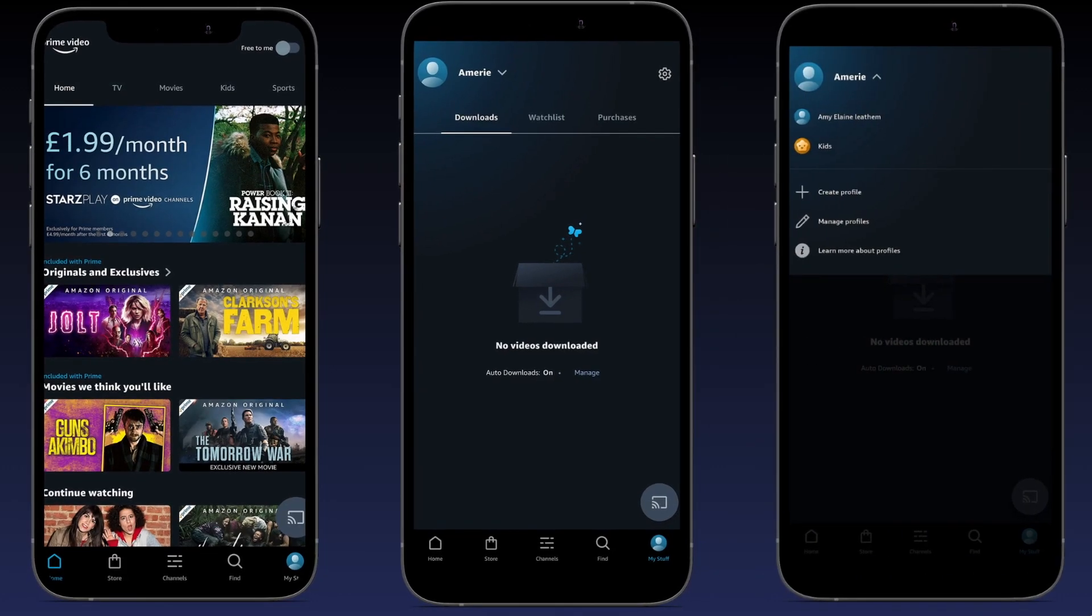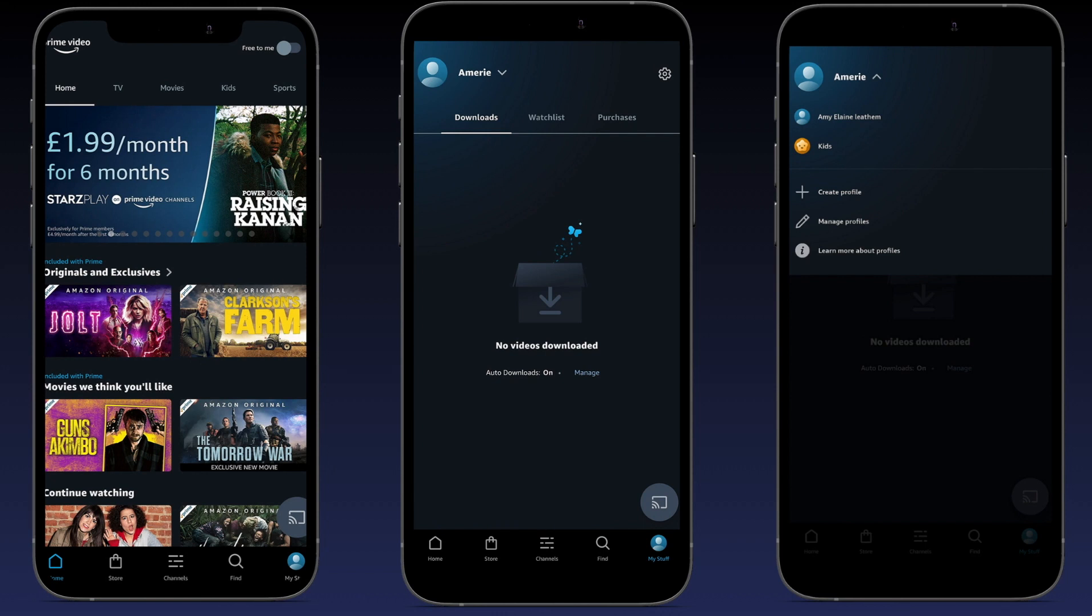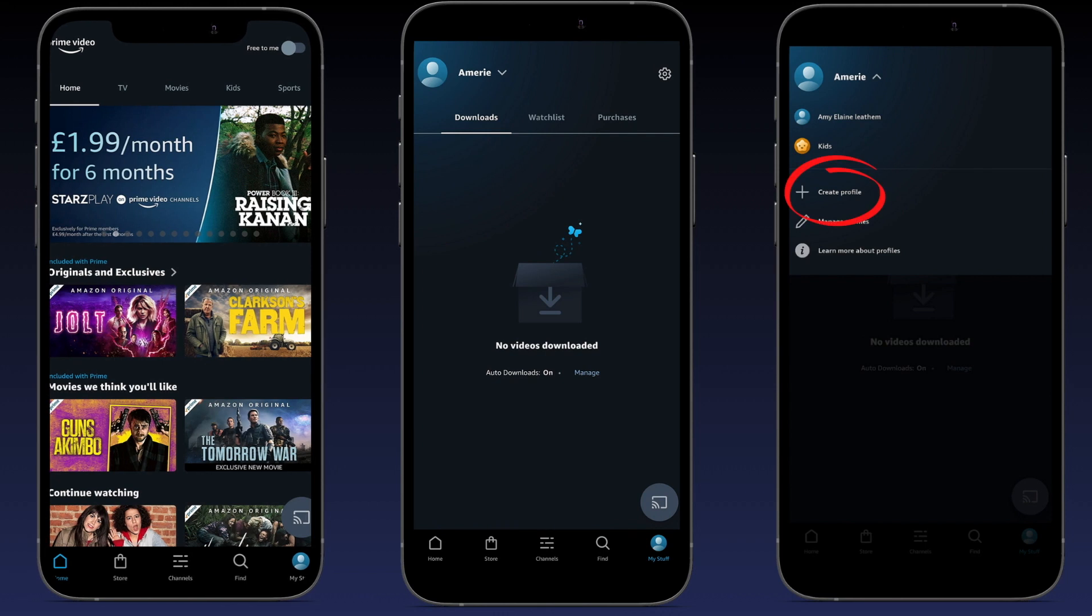Step 4: Once you've tapped on the drop down menu, you now have an option to create profile. Tap on this option.